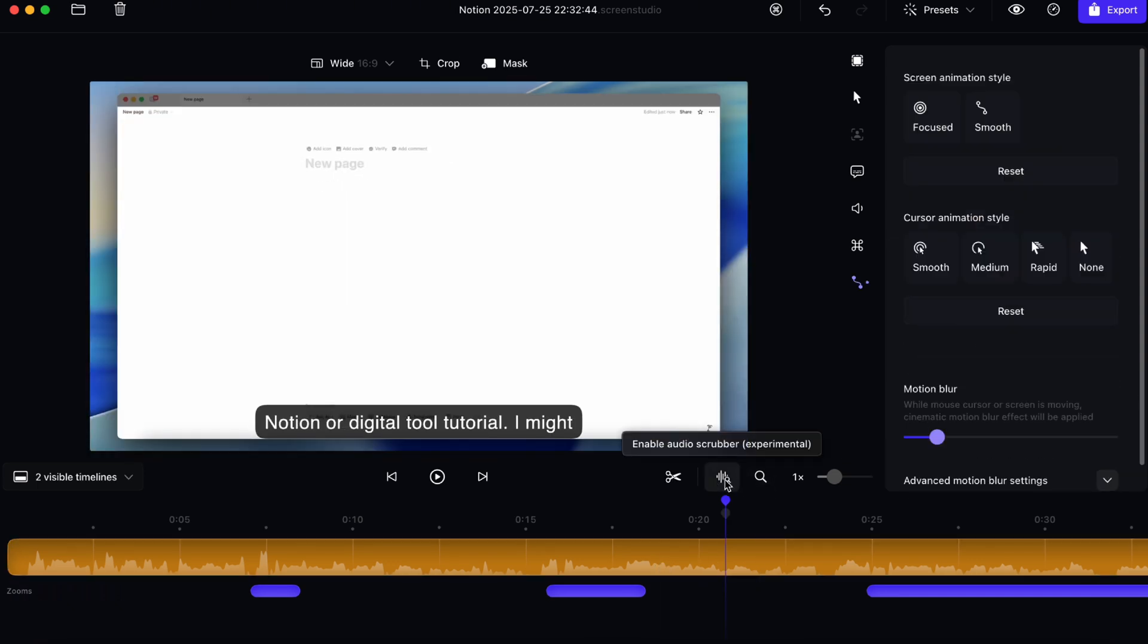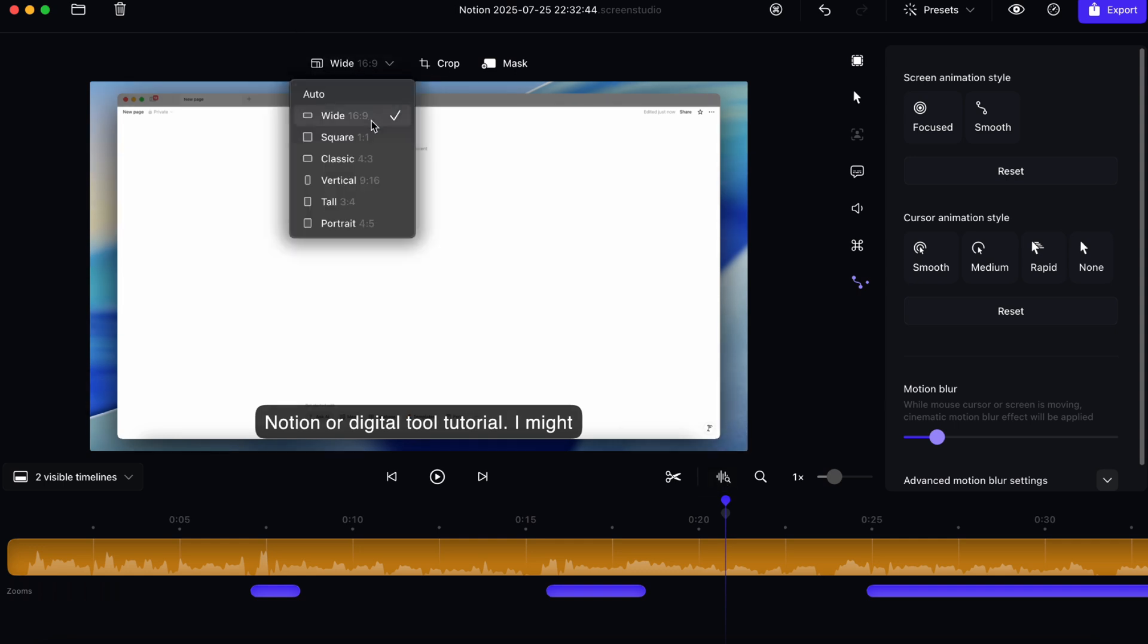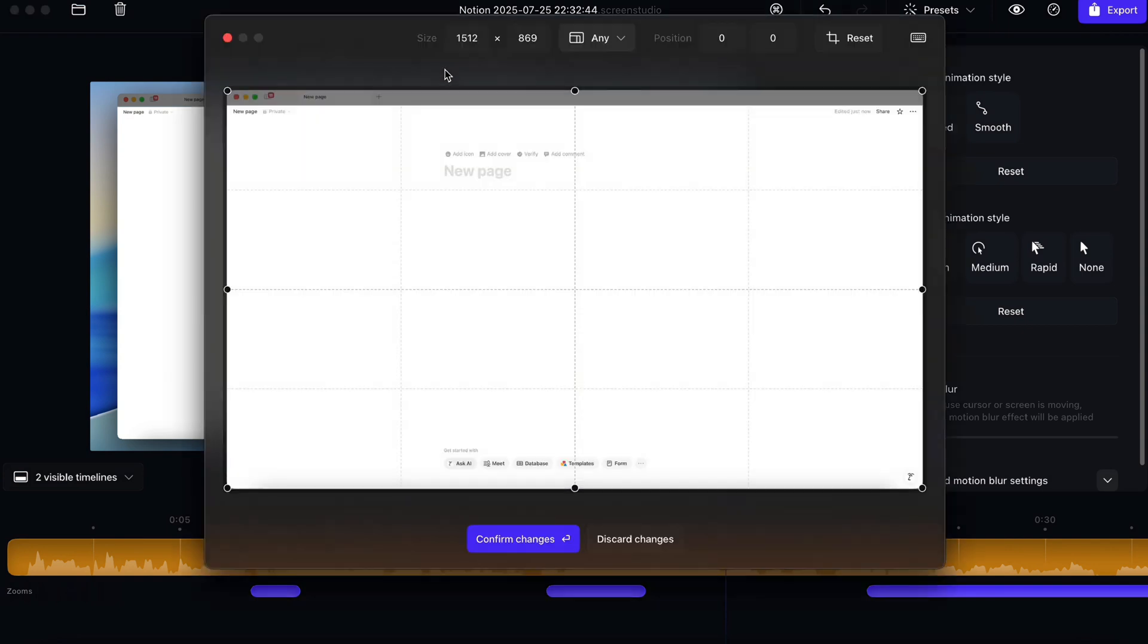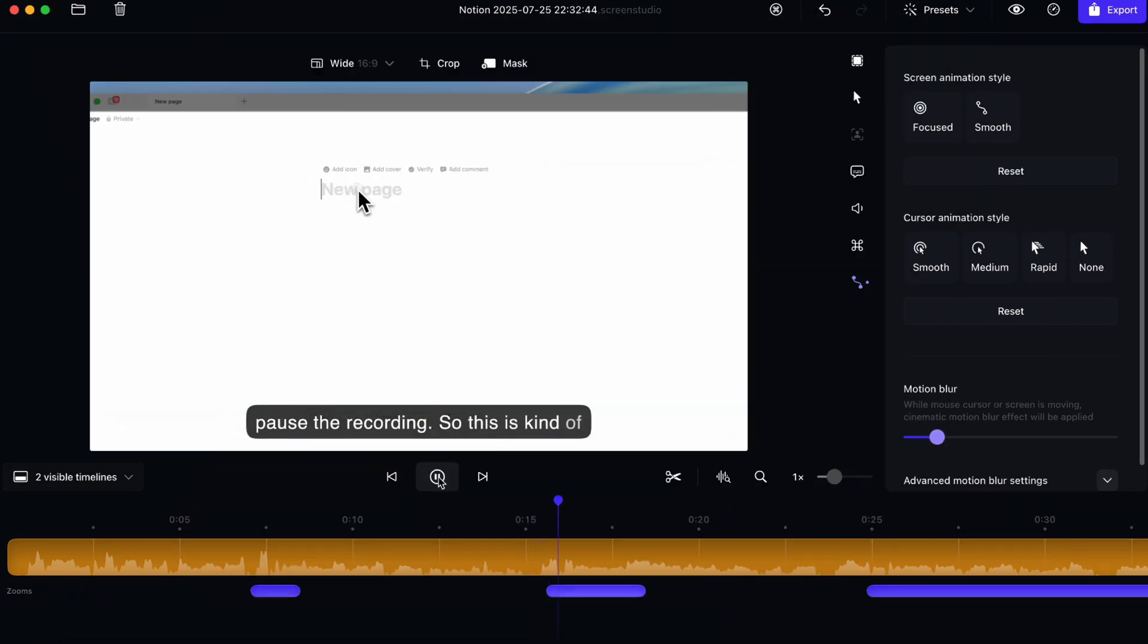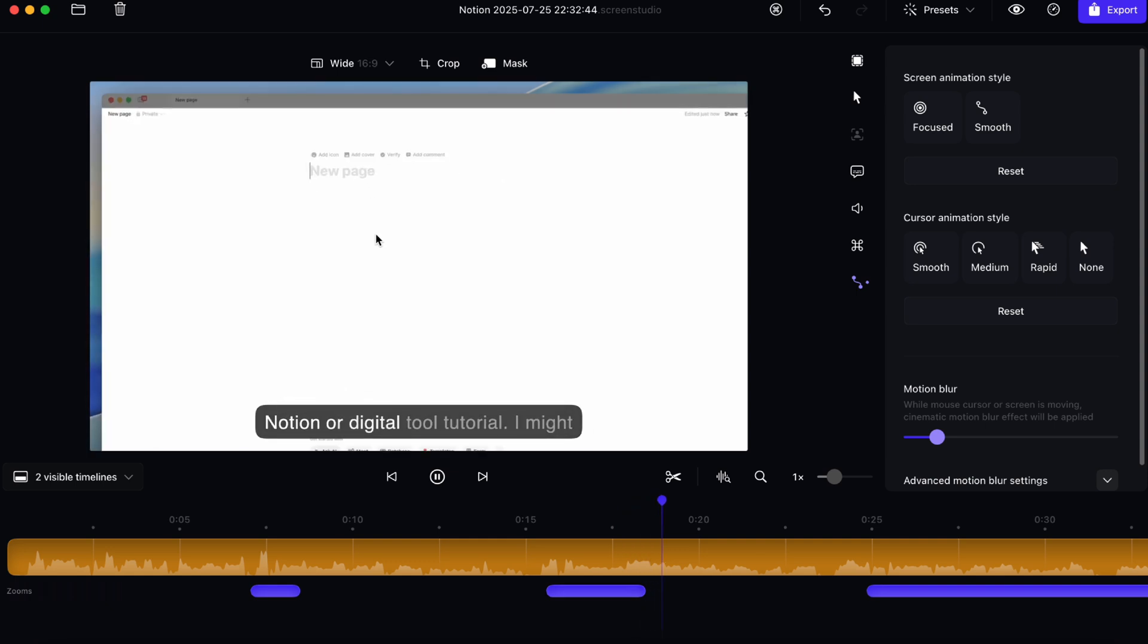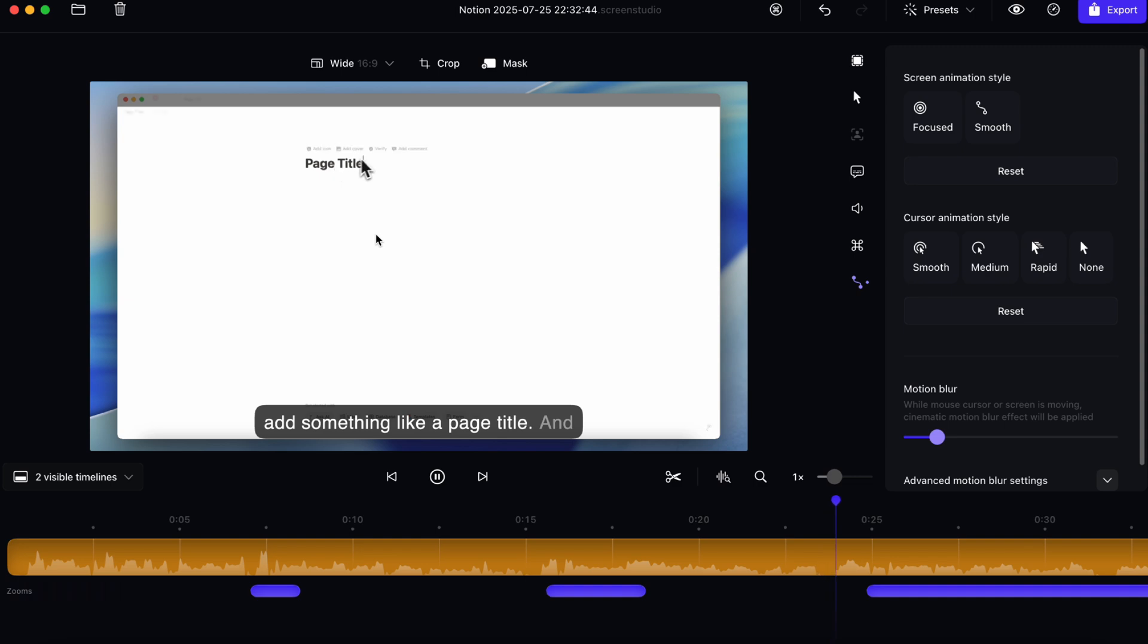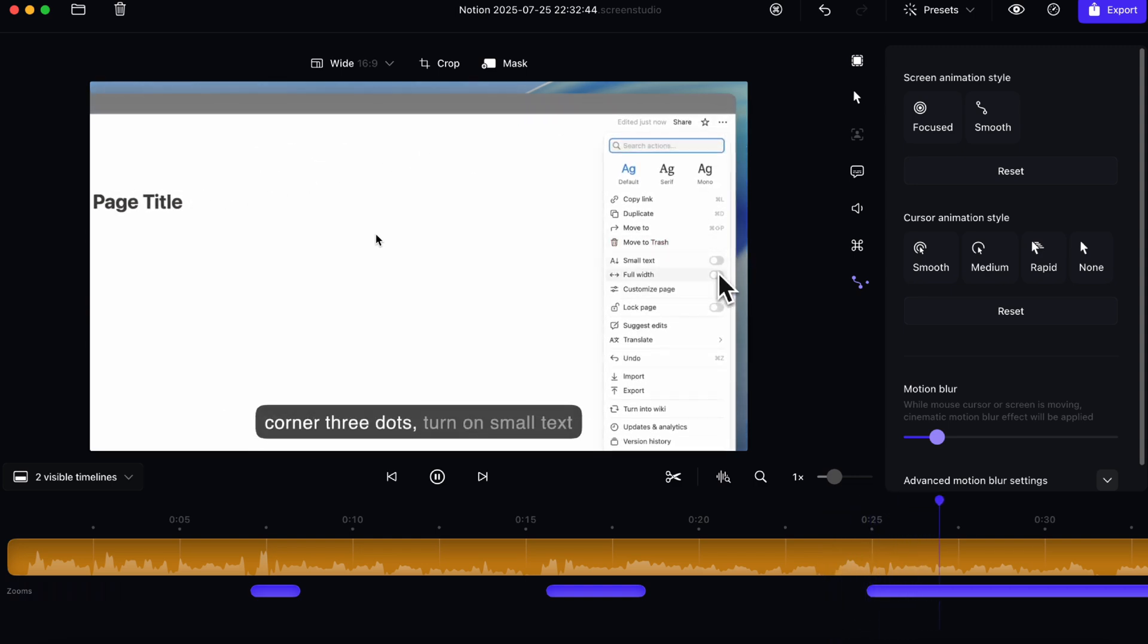The next things I wanted to show is the output. So you can do wide, square, classic, vertical, tall, portrait. So this is helpful depending on the platform that you want to export into. And then we have crop like this. So those are the main settings for this Screen Studio. As you can see, it's just so smooth and then you can really adjust it to your own needs and it just makes everything look more consistent, which is something that I really like about it.